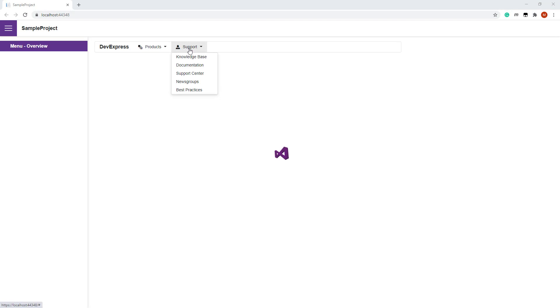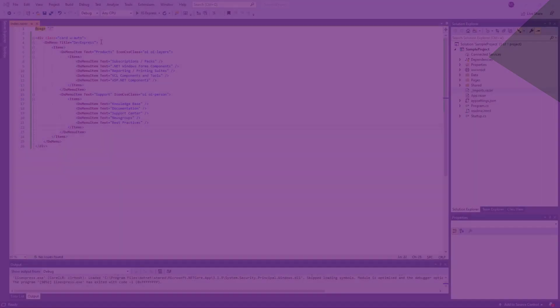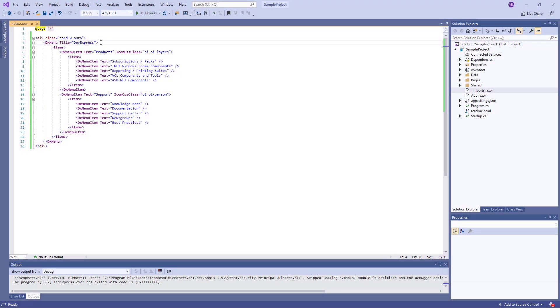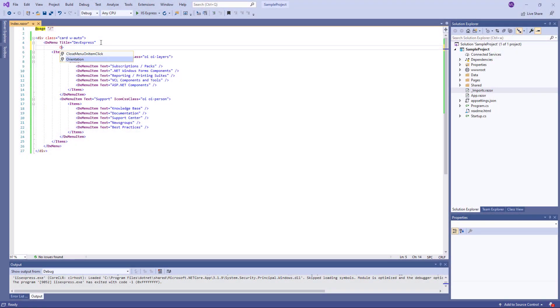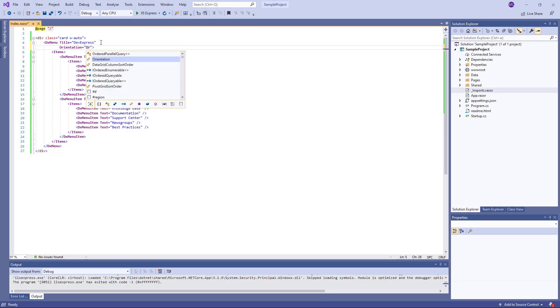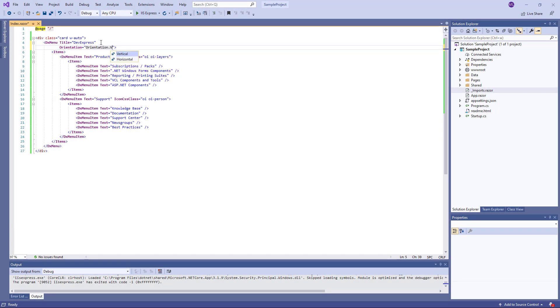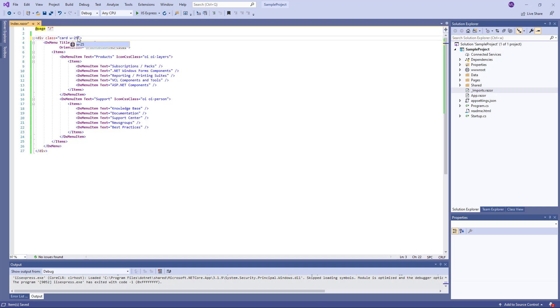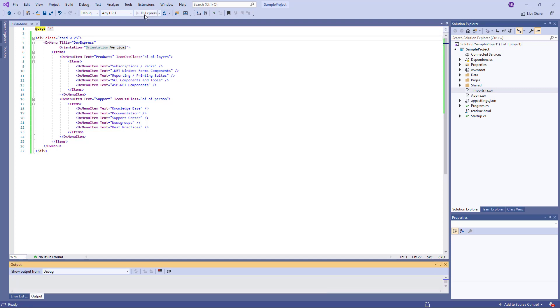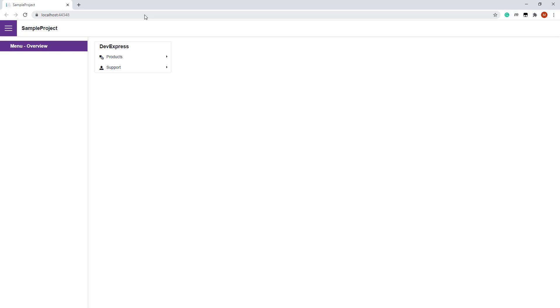I can change the menu's orientation. To do this, I set the orientation property to vertical. I also specify another class for the div tag. And run the app. Now the menu items are arranged vertically.